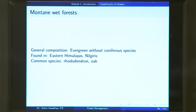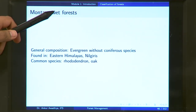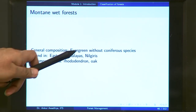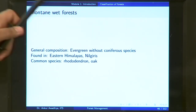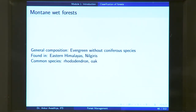In the case of mountain wet temperate forest, the general composition is evergreen without coniferous species — because it does not have a cold climate, you do not find coniferous species. These are found in the eastern Himalayas and the Nilgiris. Common species include rhododendron and oak.